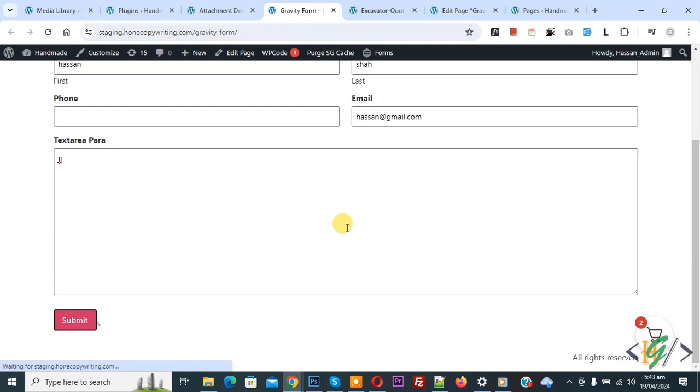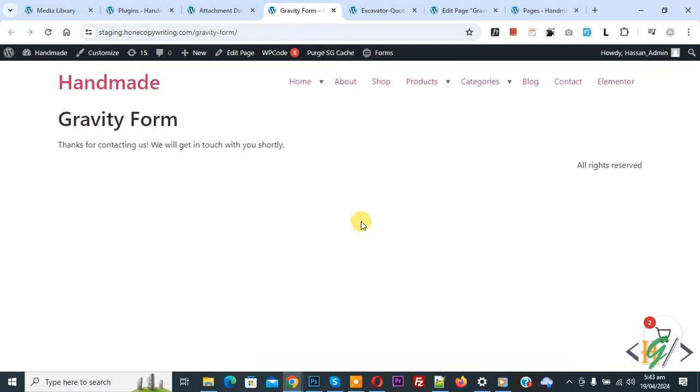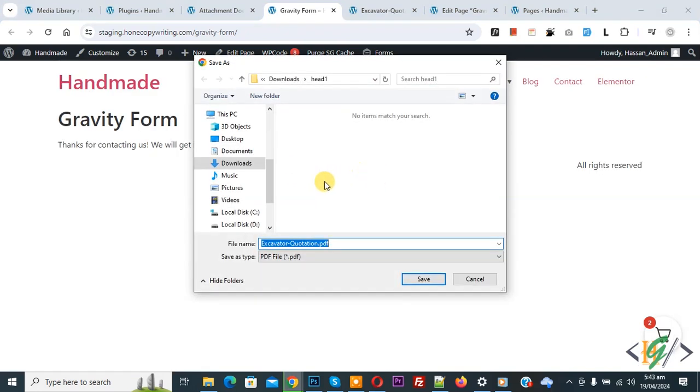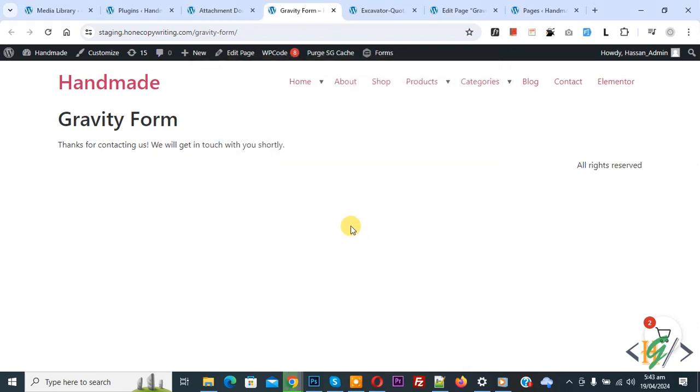Our file will be downloaded automatically. Now you see success message and then you see dialogue box. This is our file name and then click on Save.